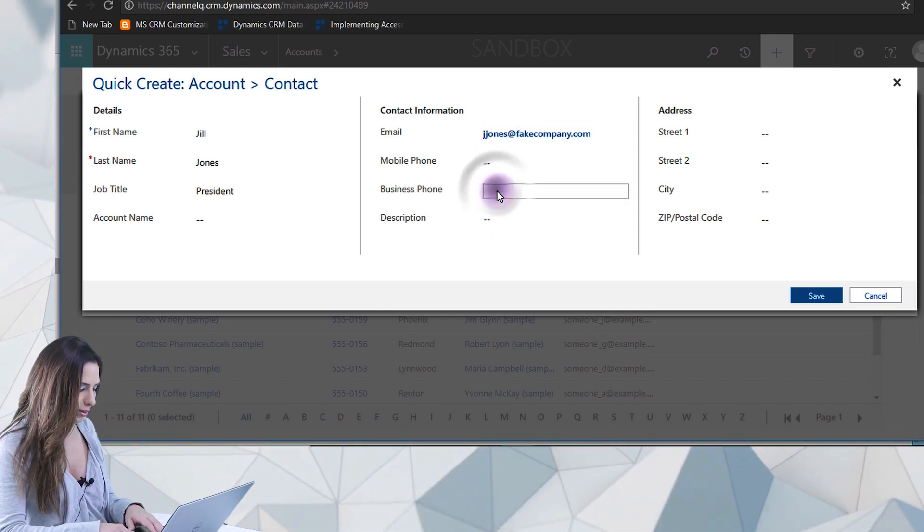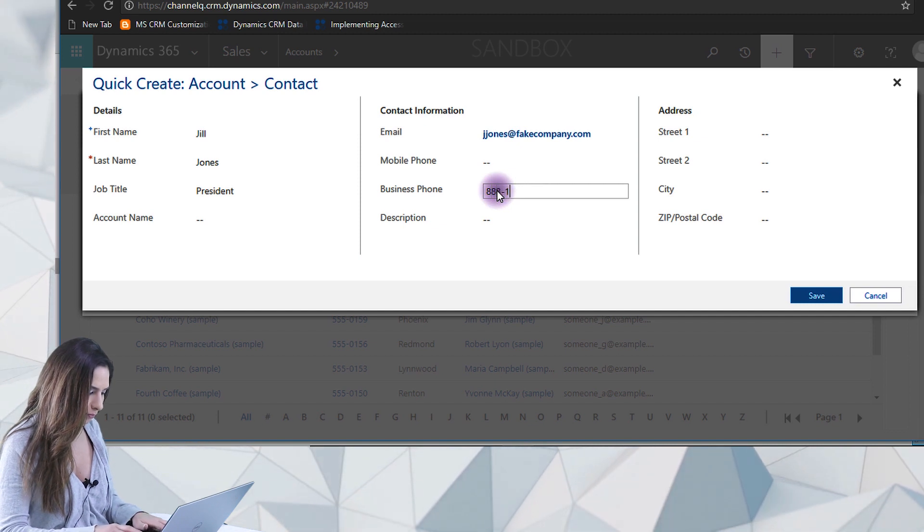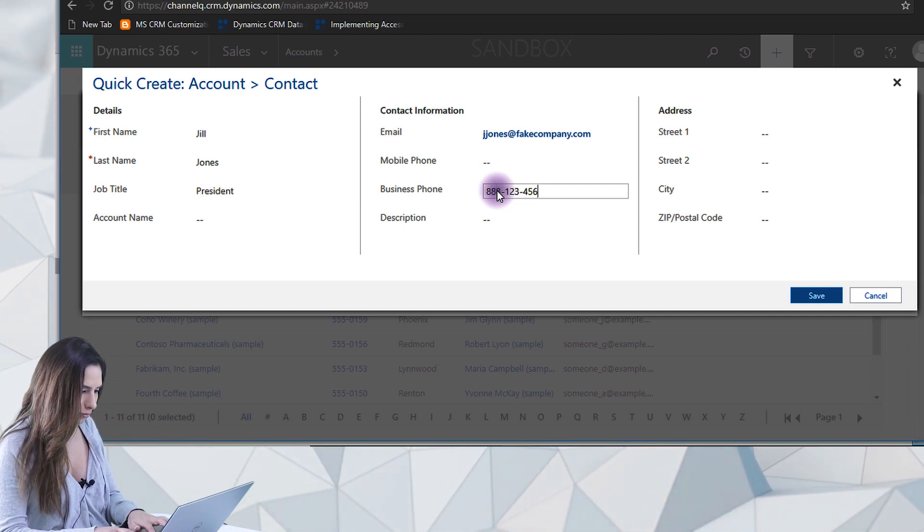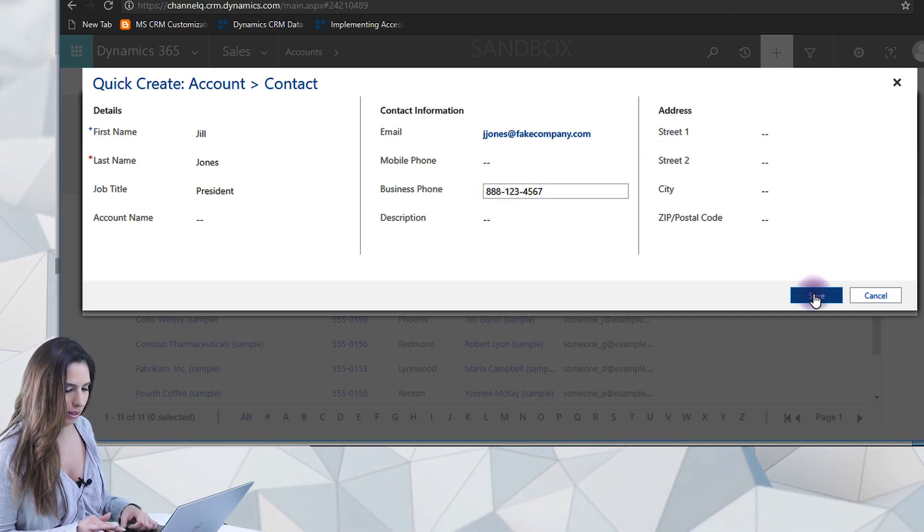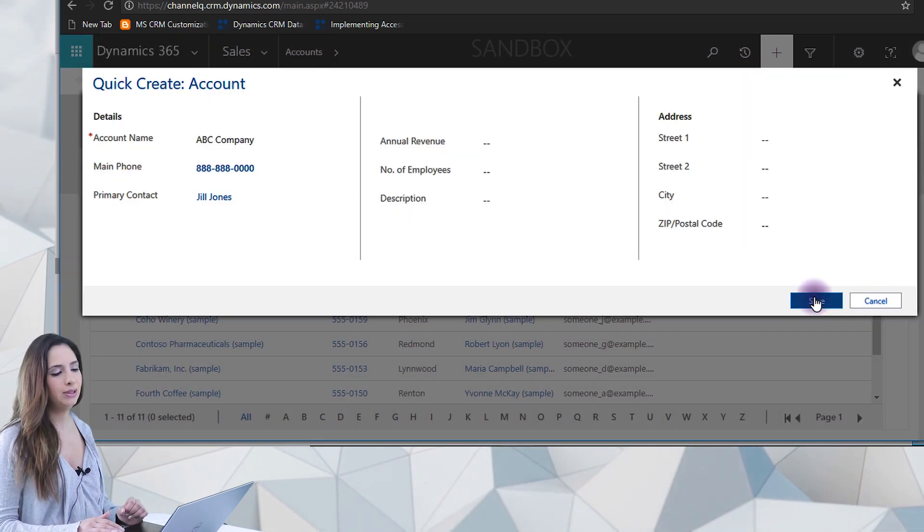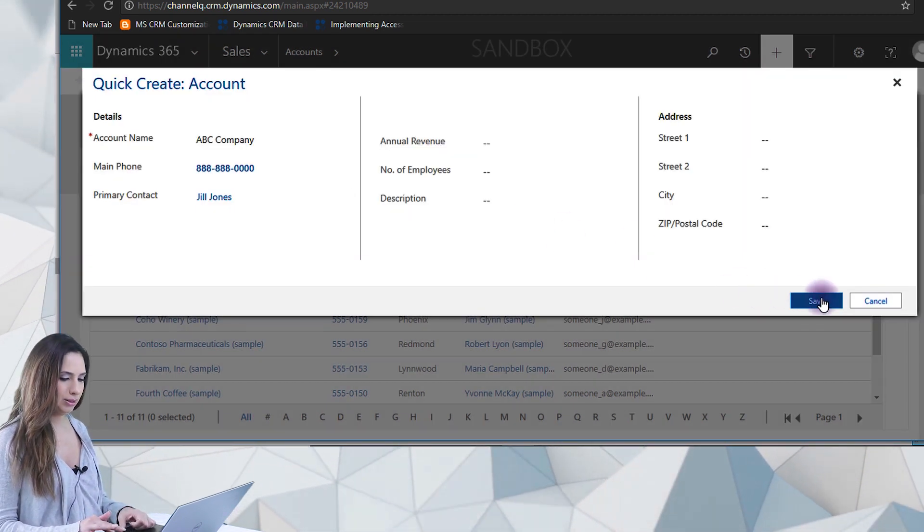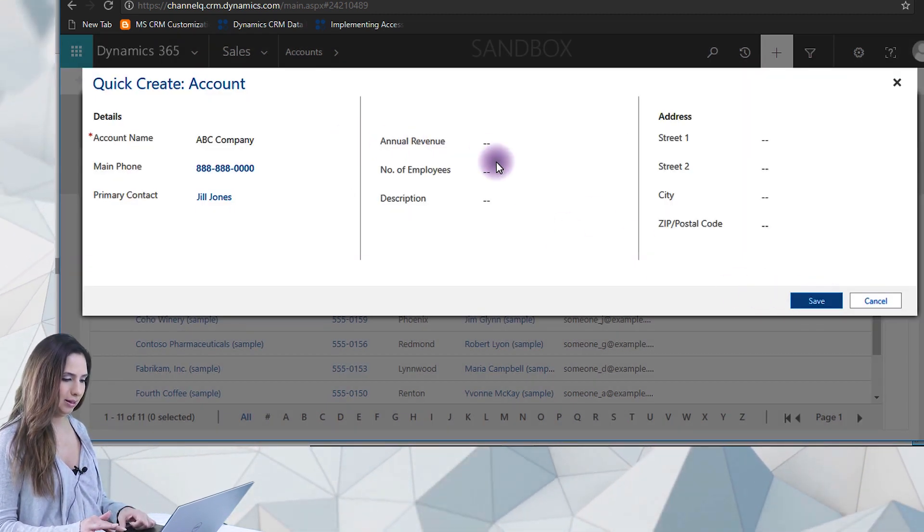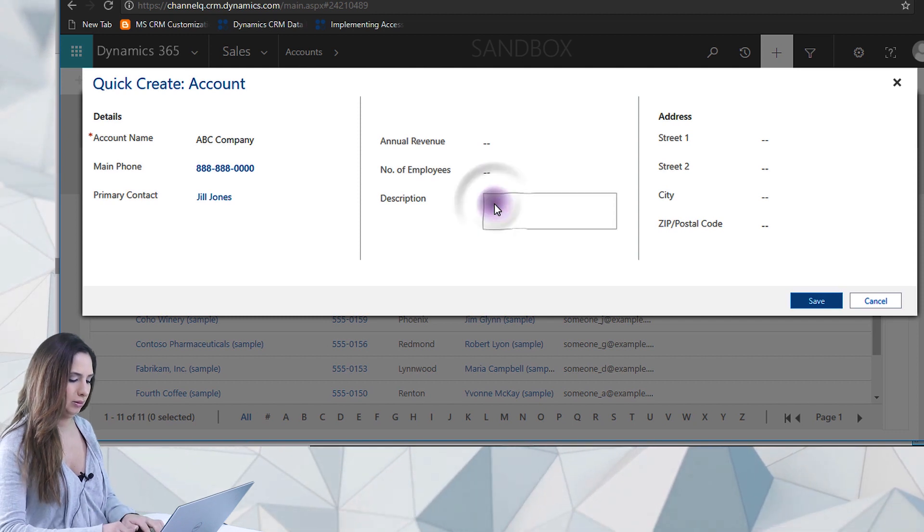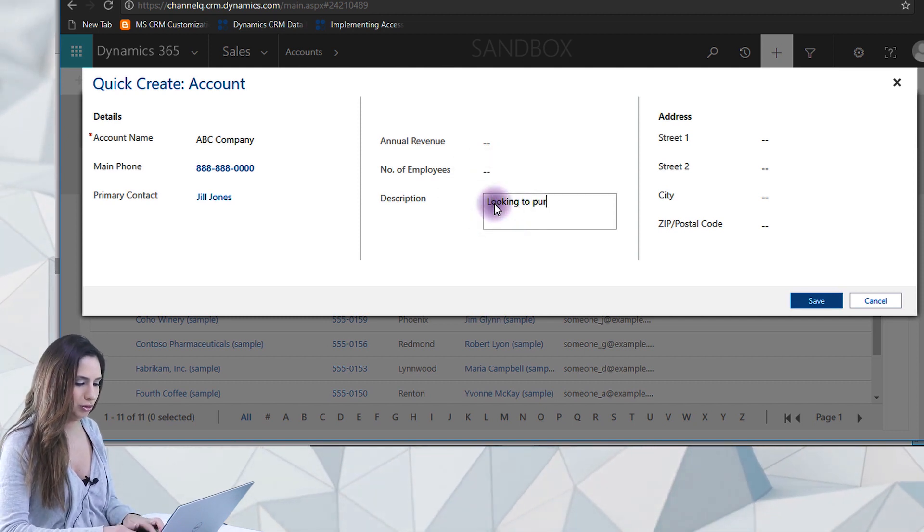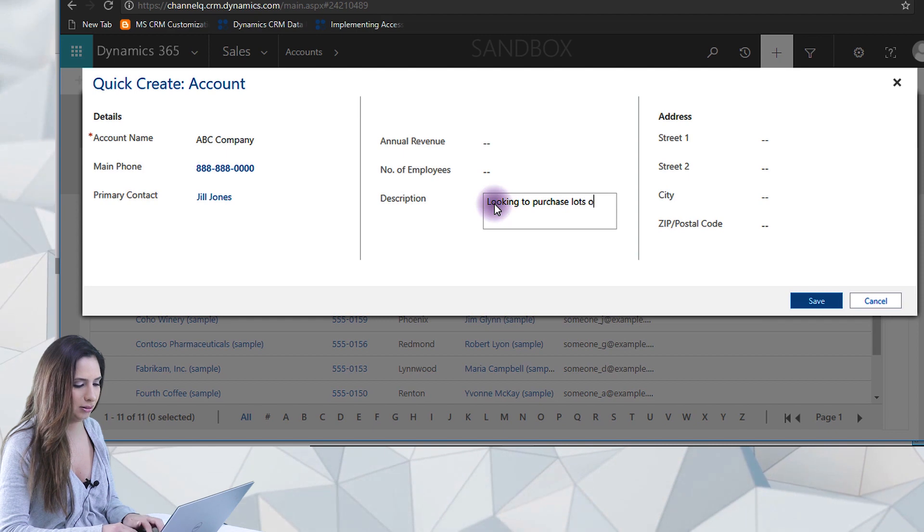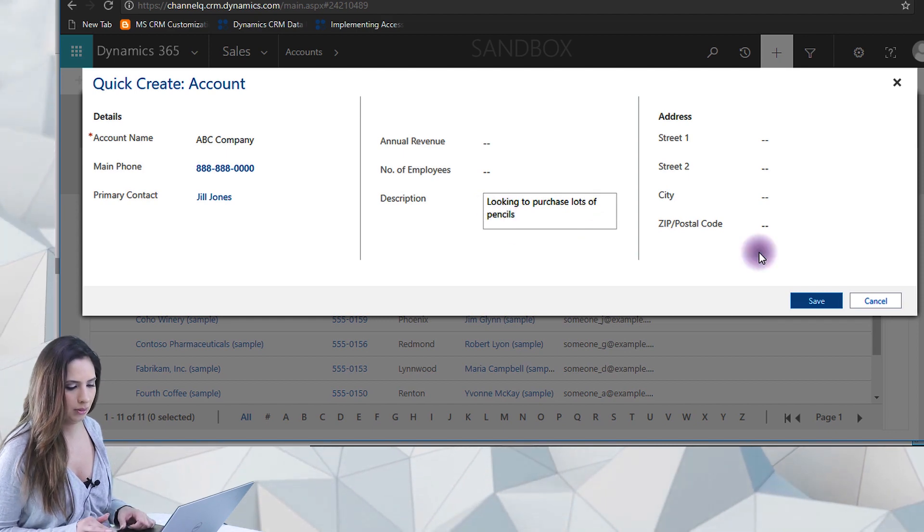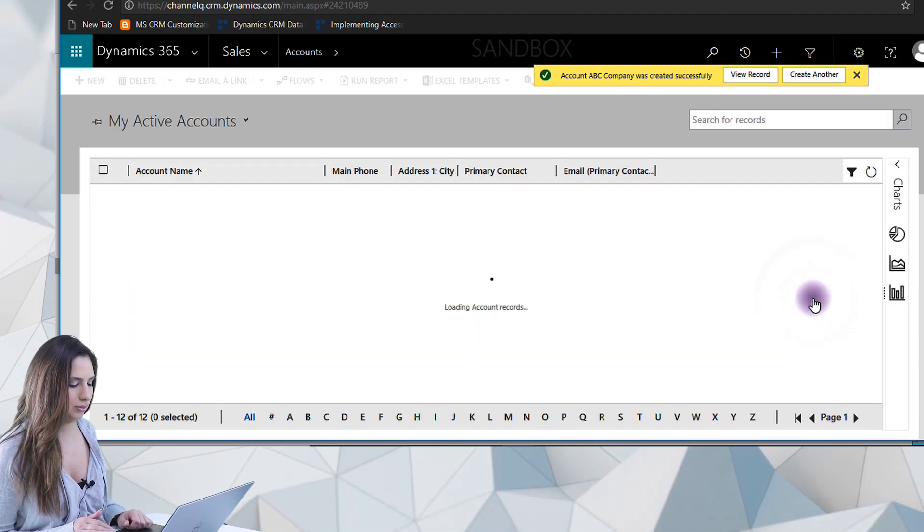So I could add in a mobile phone, business phone, et cetera. And you get the idea. So add all that in. Easy, breezy. Let's add in some other items here. Looking to purchase lots of pencils. And save that record.